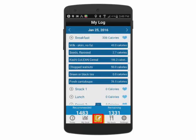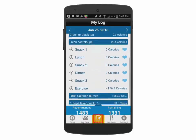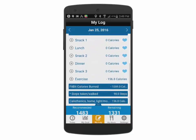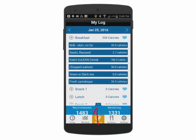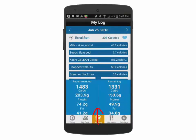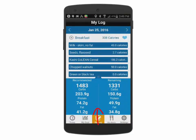The My Log screen will allow you to keep a food journal to tabulate the amount of calories you are consuming. The swipe up tab will allow you to view the amount of remaining calories and macronutrients.